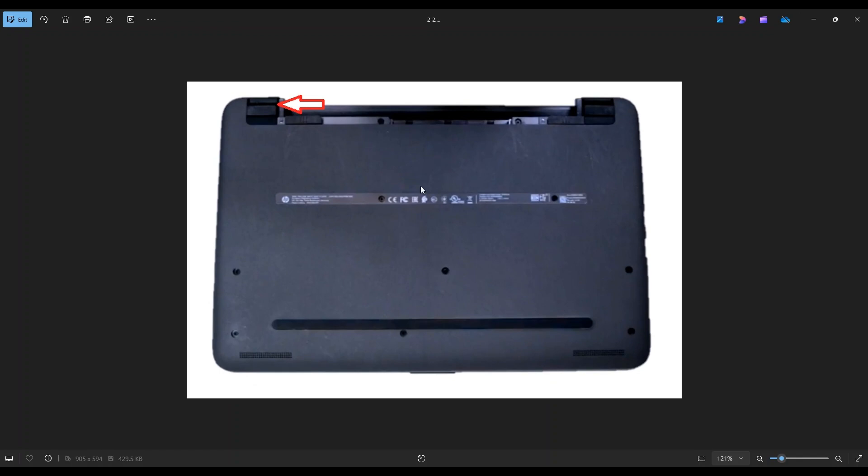After getting all those screws out, there are two hidden screws underneath these two rubber feet here. So right here on that line, that top part stays, this bottom part from that line folds down. So you can peel that up and it will reveal a screw on either side.